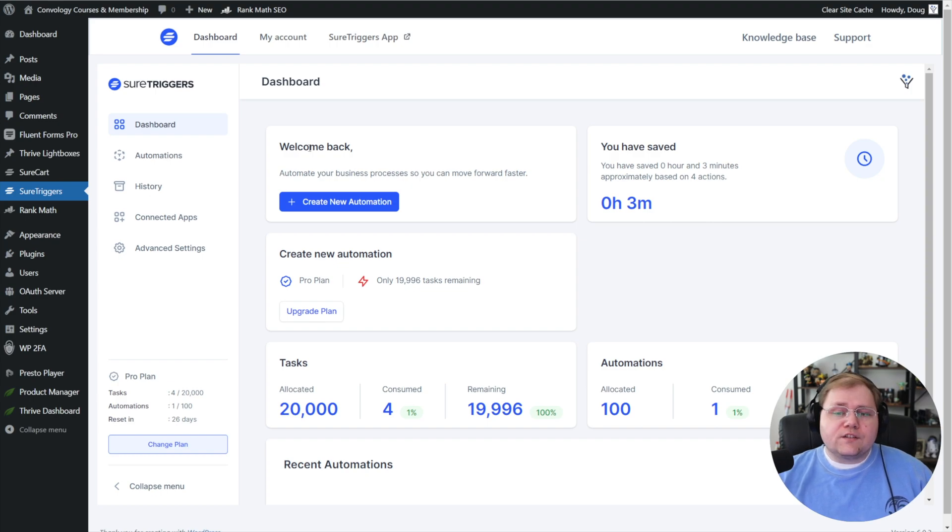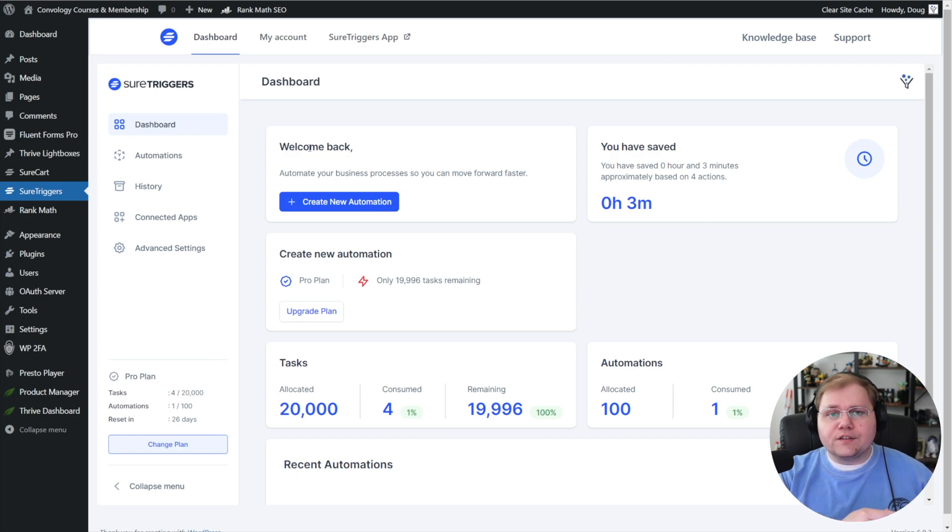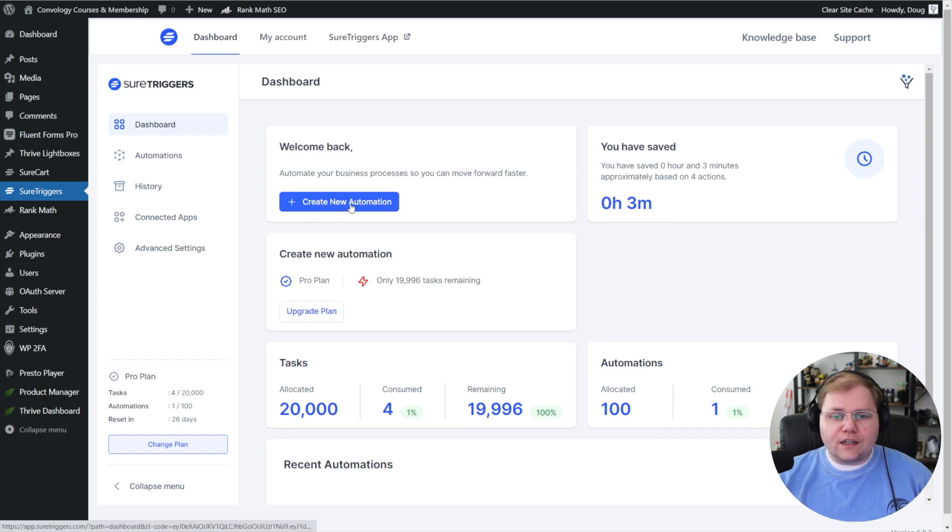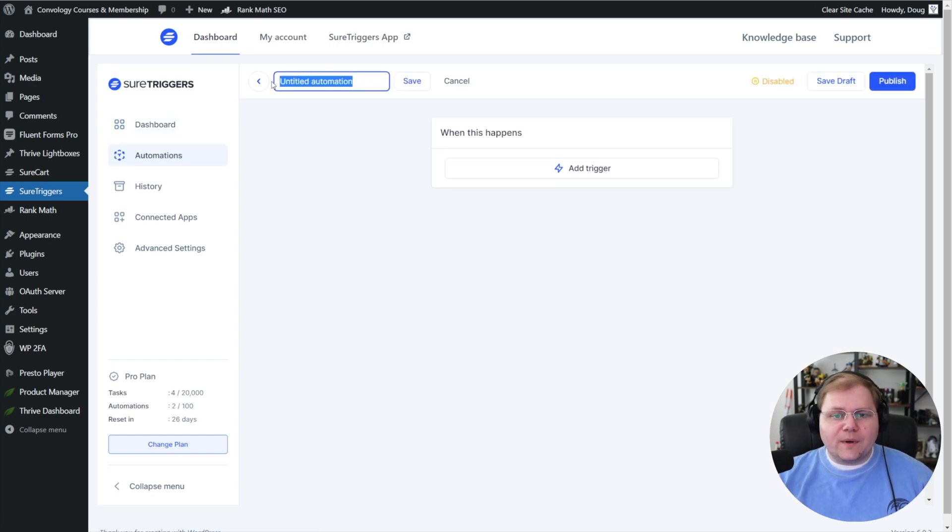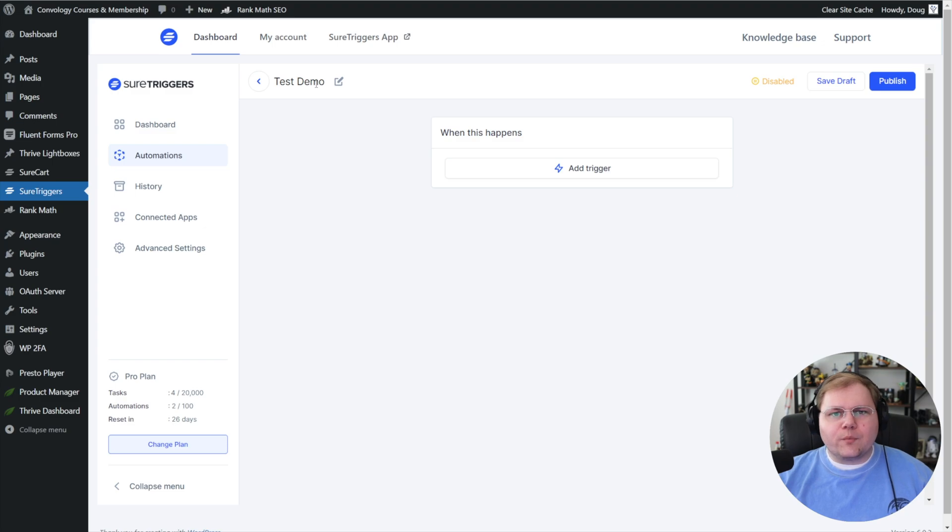None of this is actually on your site, but it feels like it is. That's what a headless plugin is. To get started, we're going to use SureTriggers paired with Thrive Automator to link these two ecosystems together. Let's go ahead and get started in SureTriggers by clicking Create a New Automation. I'm going to give my automation a name—I'll just call this one Test Demo—and click Save.